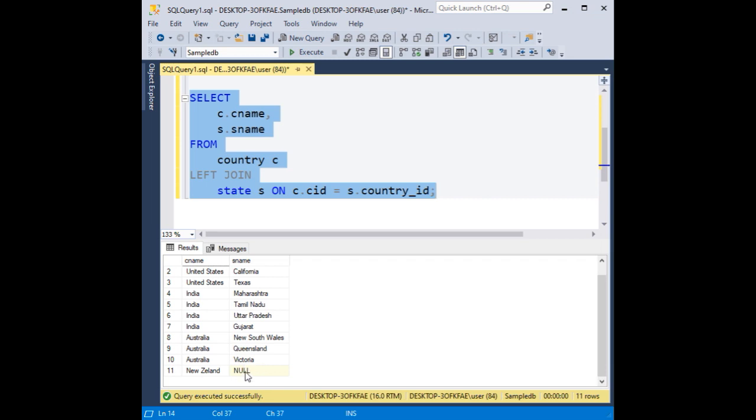To handle these null values, instead of displaying null, I want to display 'no state available' because I don't have any state names for New Zealand country in the state table. So for that, just delete this one.